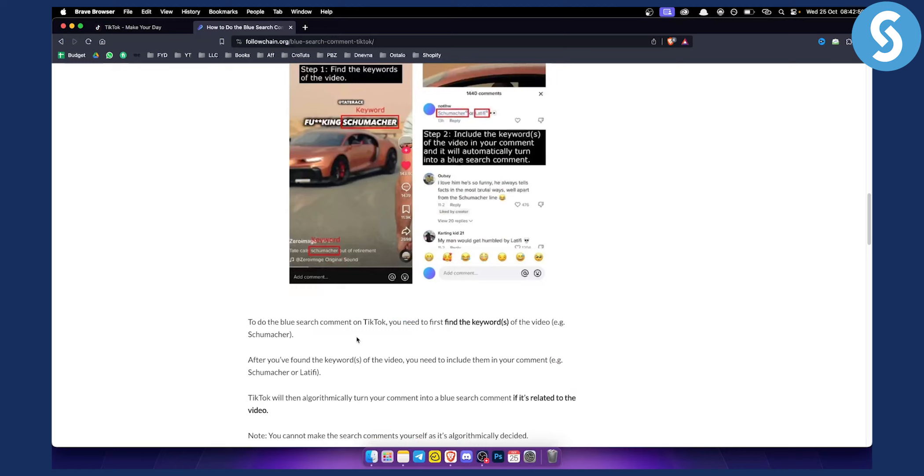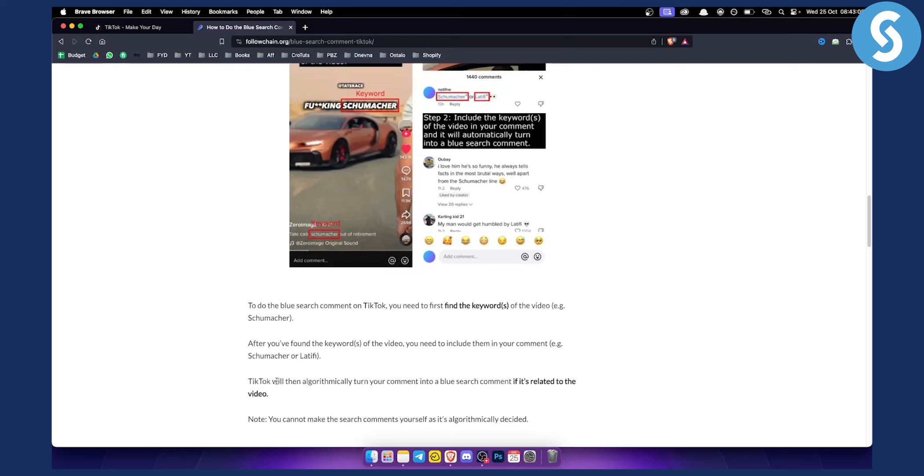To do the blue search comment on TikTok, you need to first find the keywords of the video. After you find the keywords, you need to include them in your comment. Then TikTok will automatically turn your comment into a blue search comment through algorithms if it's related to the video.